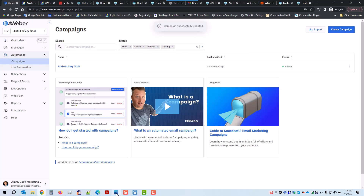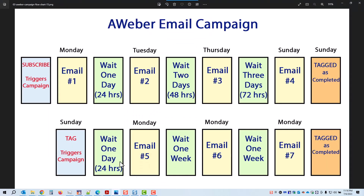Why would you want to do that? You may want to use this to trigger a second campaign. This is the campaign we just completed — Monday, wait a day, two, wait two days, three. Once somebody gets tagged as completed, that could automatically trigger another campaign where they wait a day and then get email five, then wait a week before getting email six, another week before email seven, and they can be tagged again.